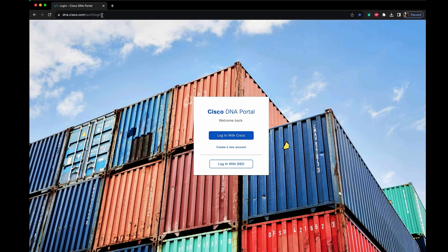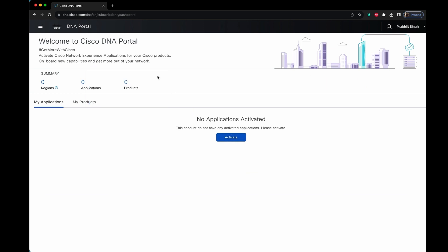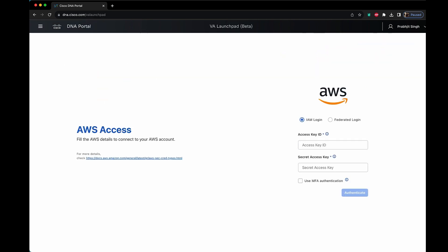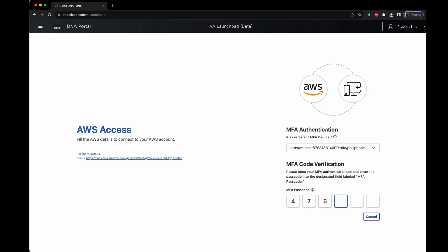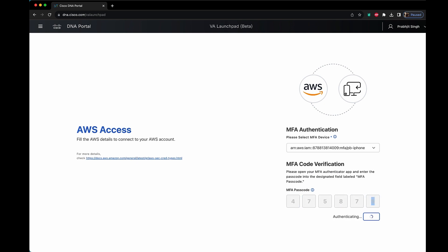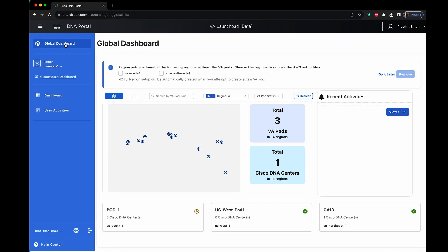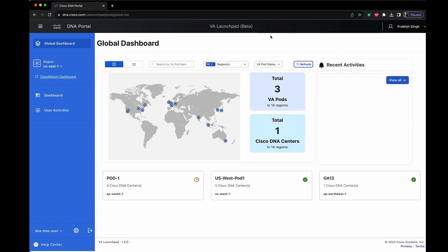The second version is the hosted version. Go to dna.cisco.com and log in with your CCO credentials. Once logged in, you are taken to the DNA portal, where you go to the hamburger menu and click on VALaunchpad — and it is that easy. Everything else remains the same: enter your access key, secret access key, MFA authentication, and you get taken to the dashboard where you can start managing your pods and creating more Catalyst Centers right from the Launchpad application.